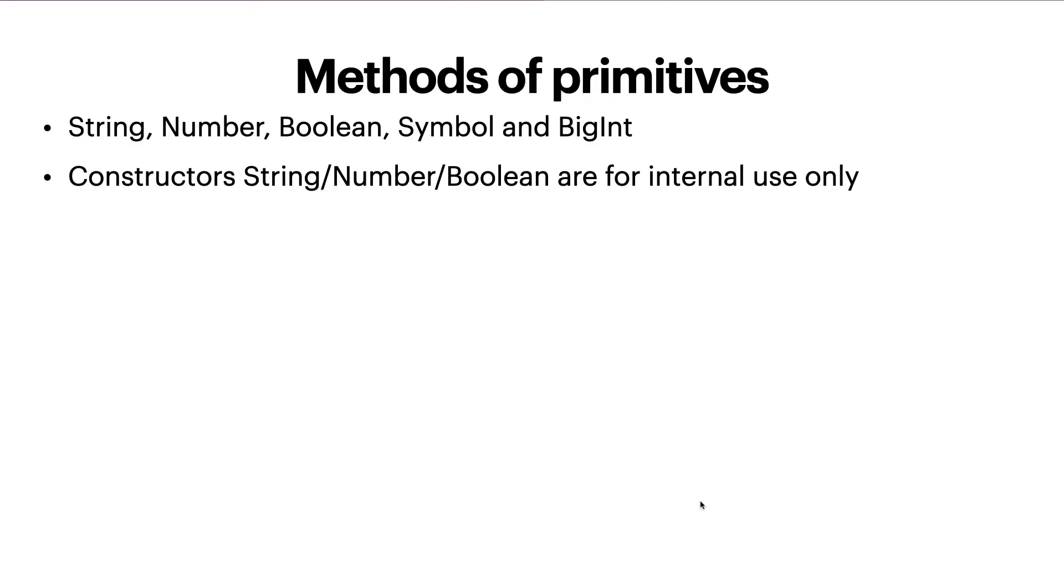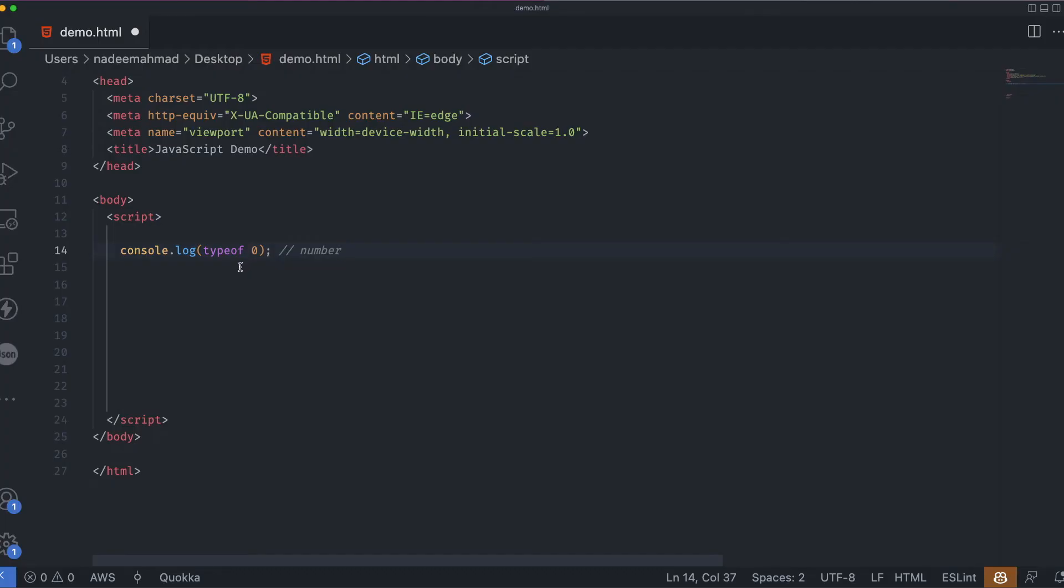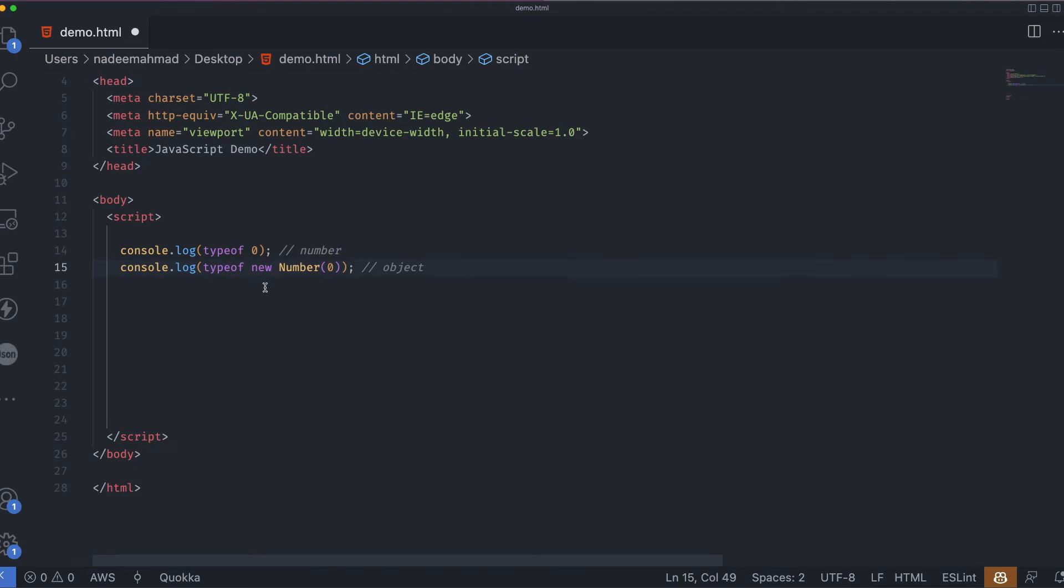The constructors string, number, boolean are for internal use only. Some languages like Java allow us to explicitly create wrapper objects for primitives using the new keyword. That's also possible in JavaScript for historical reasons, but highly unrecommended. Things will go crazy in several places. For instance, if we want to take the type of a number zero, it will return number. But if we use the constructor object with the new keyword, and we want to find out the type of this, it returns an object.